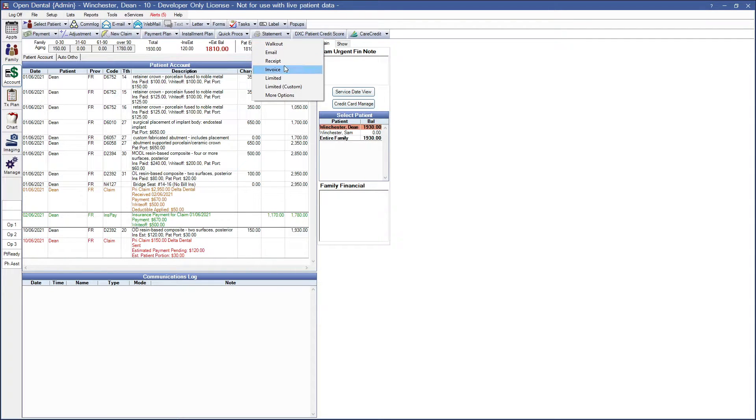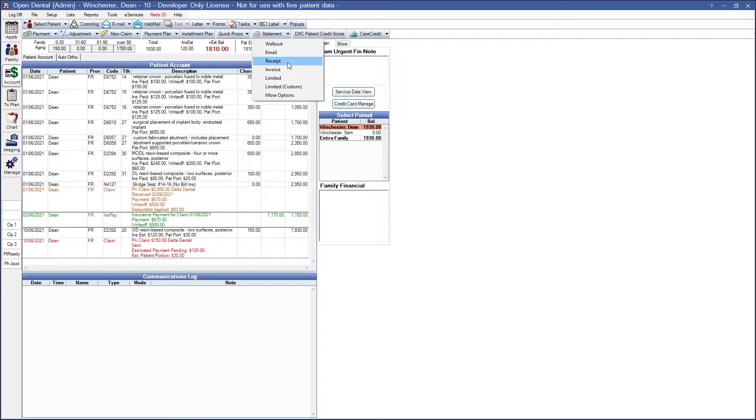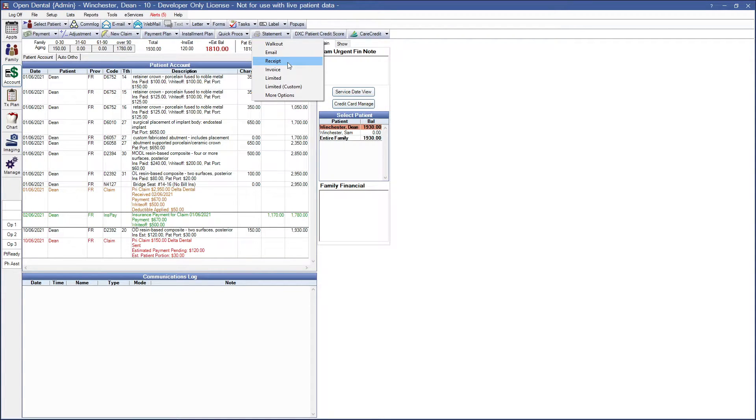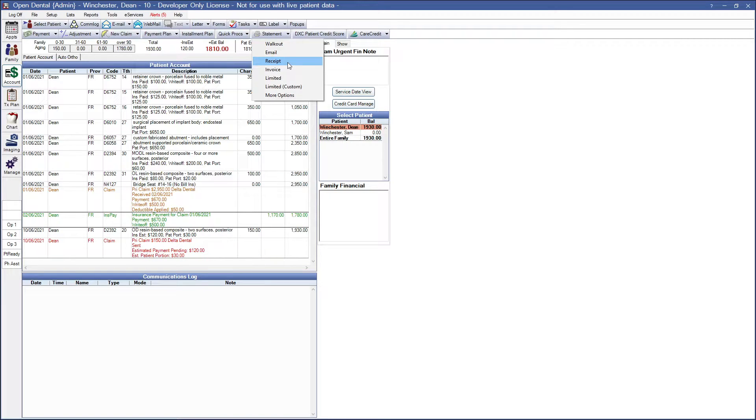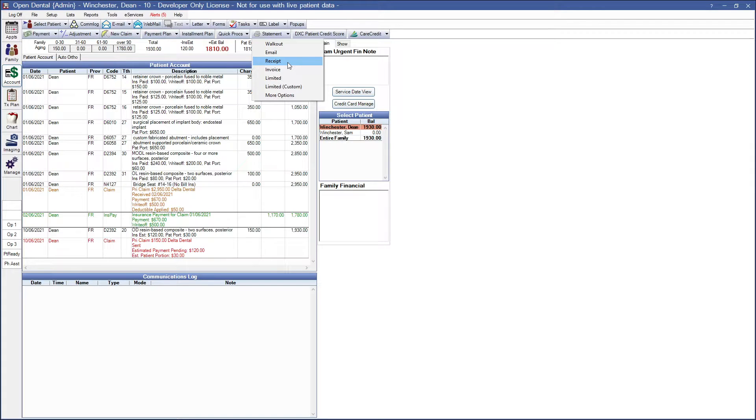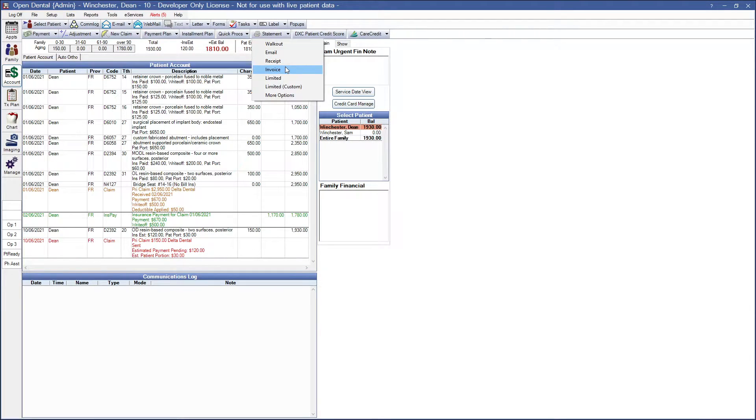Next option is invoice. An invoice will be generated based on selected procedures and adjustments. A few things to keep in mind when selecting invoice before selecting procedures this will create an invoice for all procedures and payments for today unless superfamily billing is enabled. Once attached to an invoice the same procedures and adjustments cannot be attached to a new invoice. Printed and email invoices are saved as PDFs in the patient account and imaging module, the statements image category and to reprint, resend or view, double click on the invoice number in the patient account. So let's go ahead and show you what that invoice will look like.